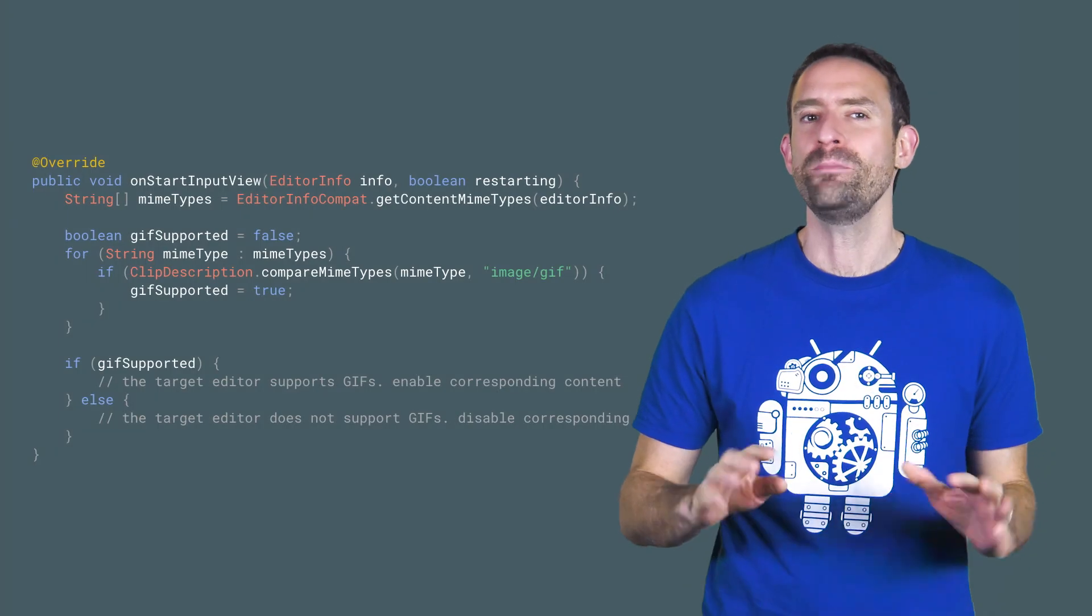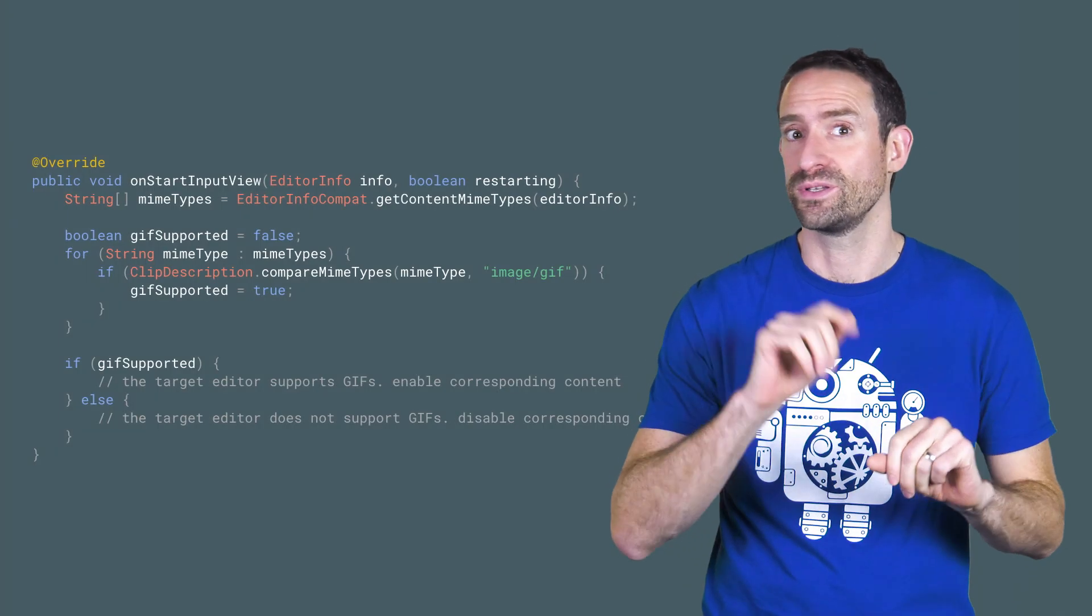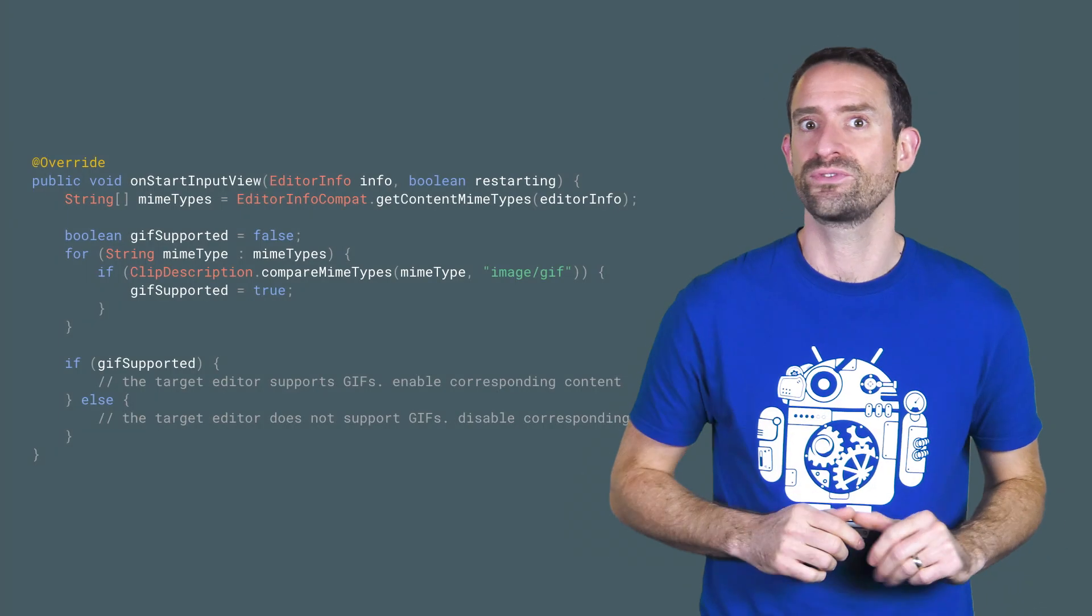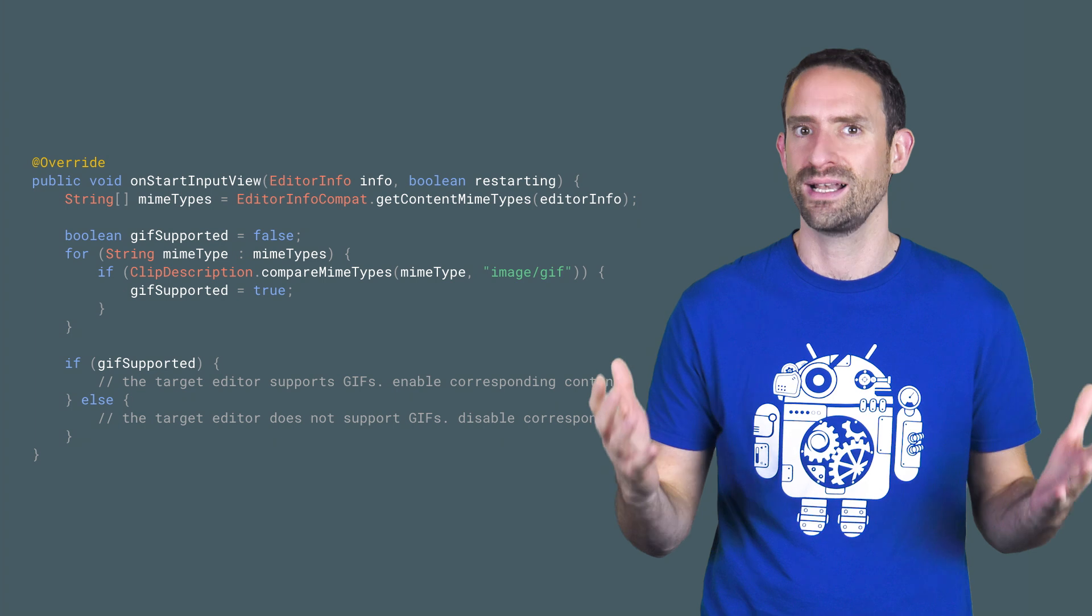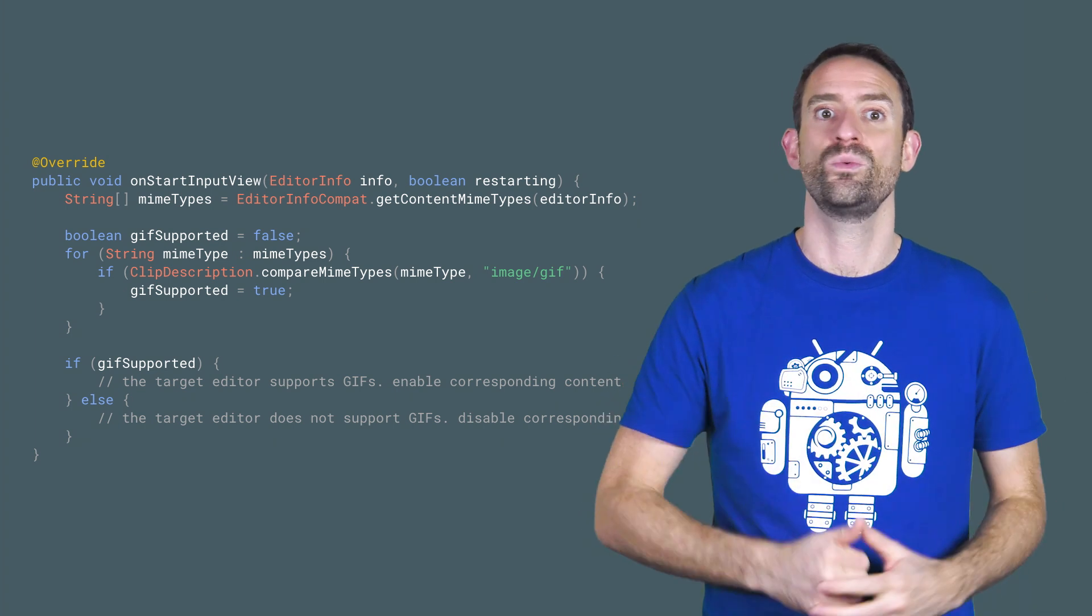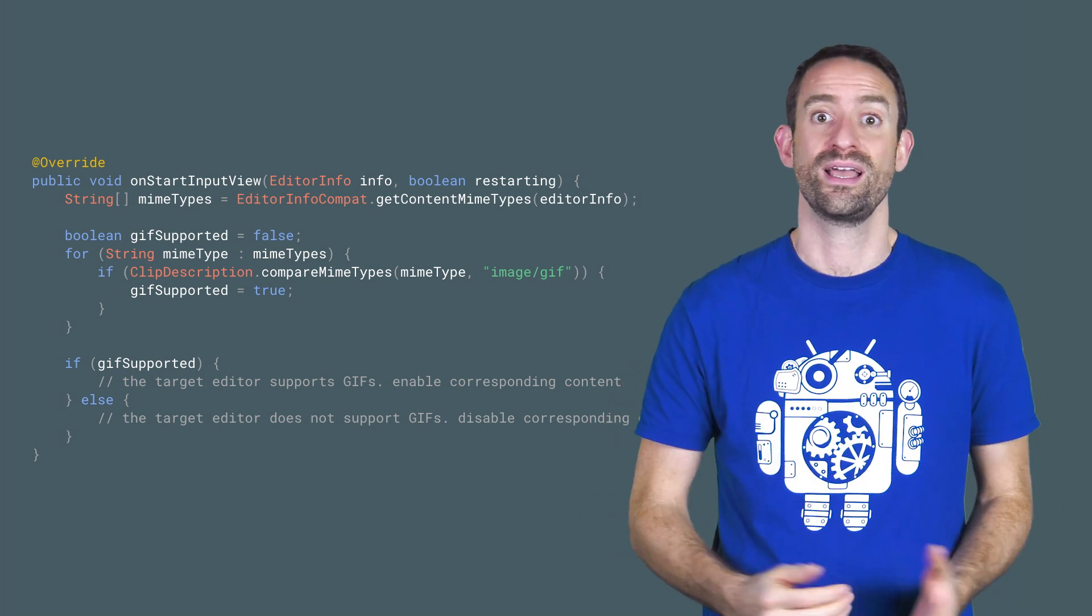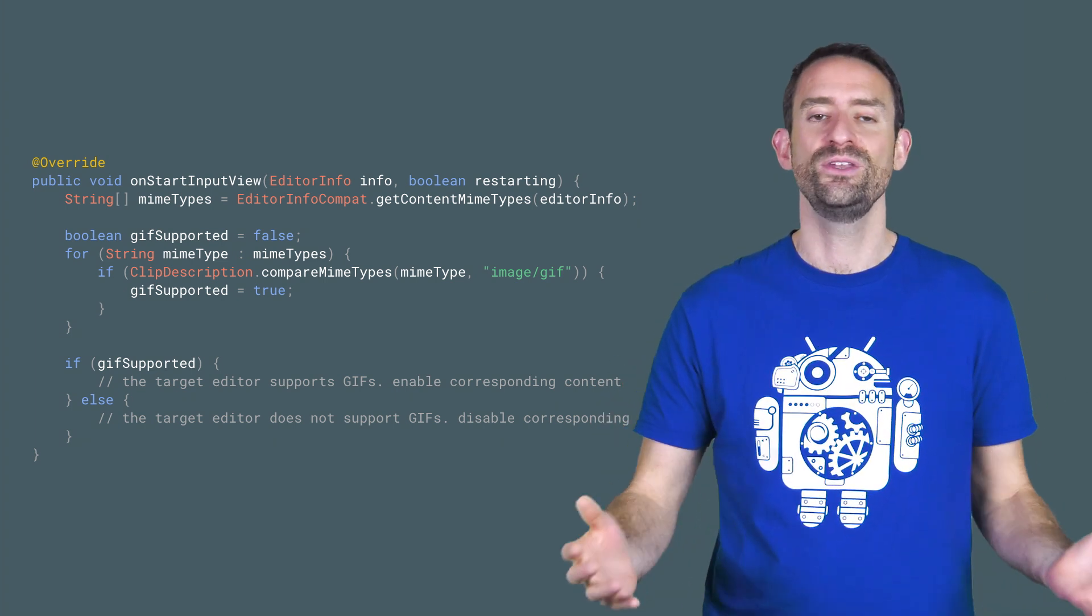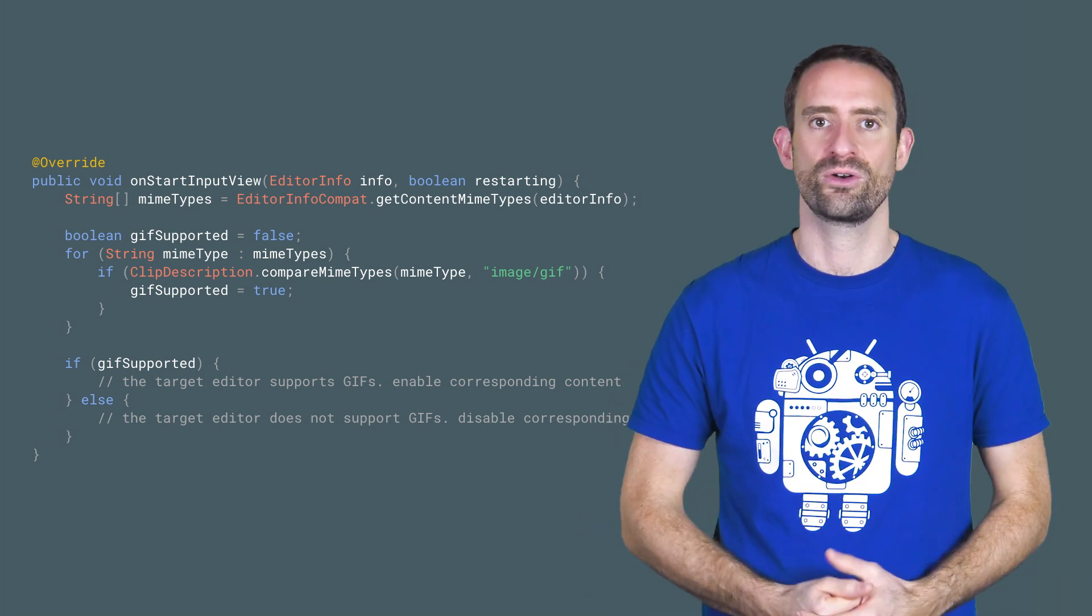For input method editor developers, it's gone are the days of copying images to the clipboard. Now apps can tell you what content types they'll accept, and you can start flinging it across.